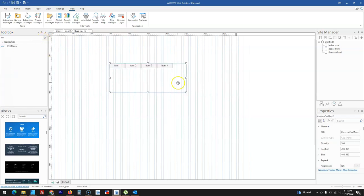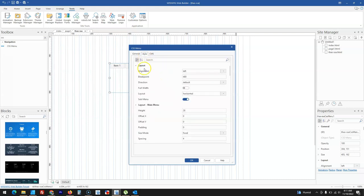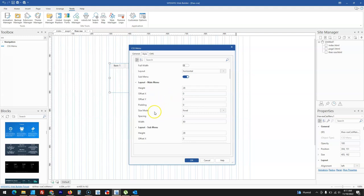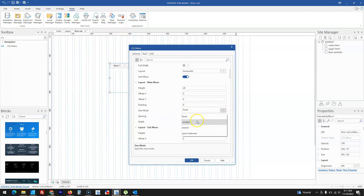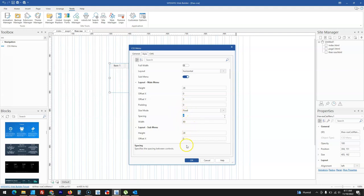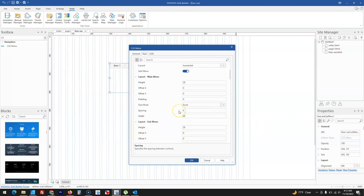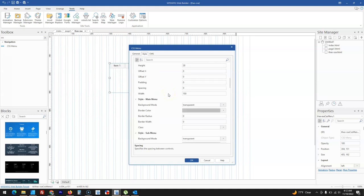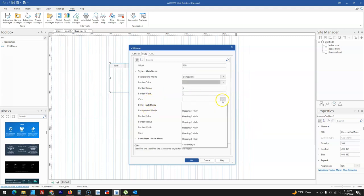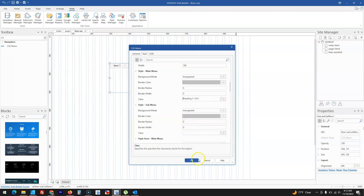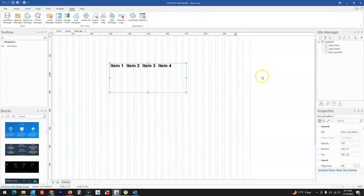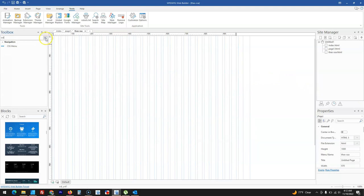With the CSS menu, you now have the option to select different types of spacing. Under Style then Layouts, you have Spacing — you can specify both the amount and the type of spacing: fixed, variable, stretch, or space between. You also have support for predefined styles within the CSS menu. When you scroll to the bottom to Style Main Menu, you have the option to select a class based on the predefined styles you've specified in Wizard Web Builder.